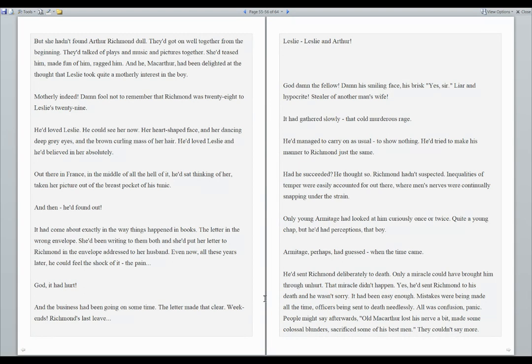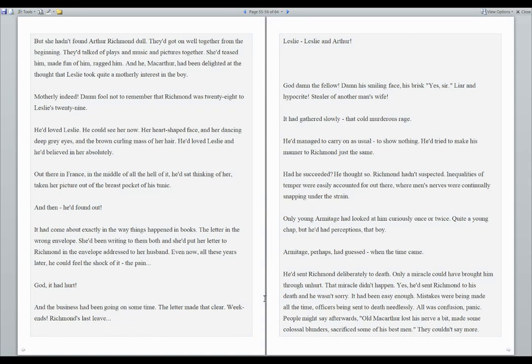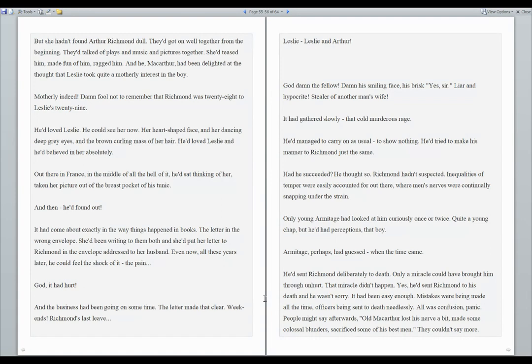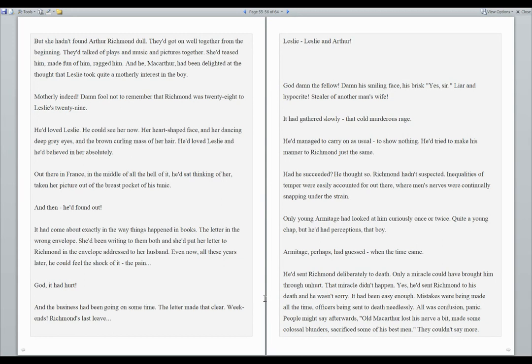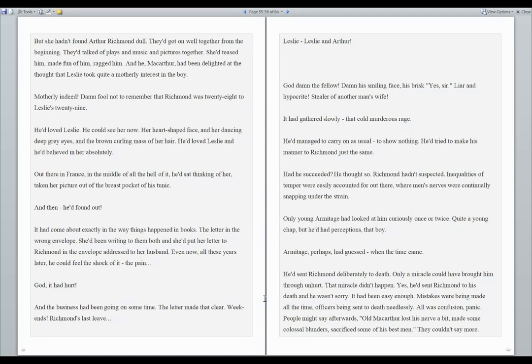And the business had been going on some time. The letter made that clear. Weekends. Richmond's last leave. Leslie. Leslie and Arthur. God damn the fellow. Damn his smiling face. His brisk, yes sir. Liar and a hypocrite. Stealer of another man's wife. It had gathered slowly. That cold, murderous rage. He'd managed to carry on as usual, to show nothing. He'd tried to make his manner to Richmond just the same. Had he succeeded? He thought so. Richmond hadn't suspected. Inequalities of temper were easily accounted for out there, where men's nerves were continually snapping under the strain. Only young Armitage had looked at him curiously once or twice. Quite a young chap, but he had perceptions, that boy. Armitage, perhaps, had guessed when the time came. He'd sent Richmond deliberately to death. Only a miracle could have brought him through unhurt. That miracle didn't happen. Yes, he'd sent Richmond to his death, and he wasn't sorry.